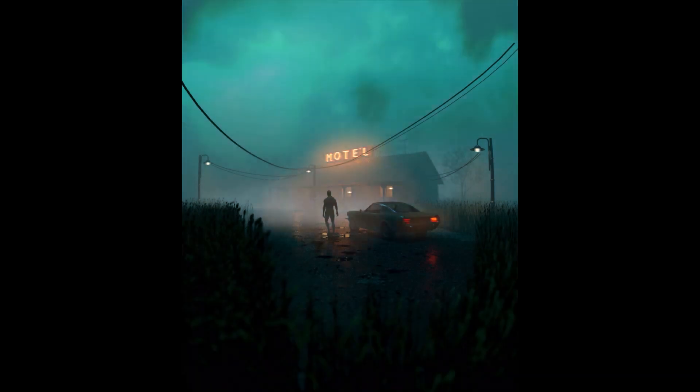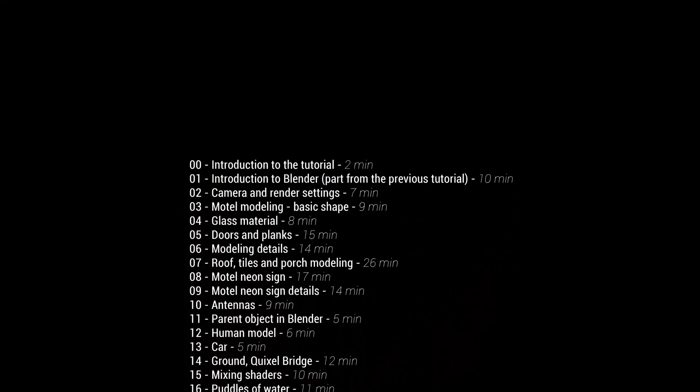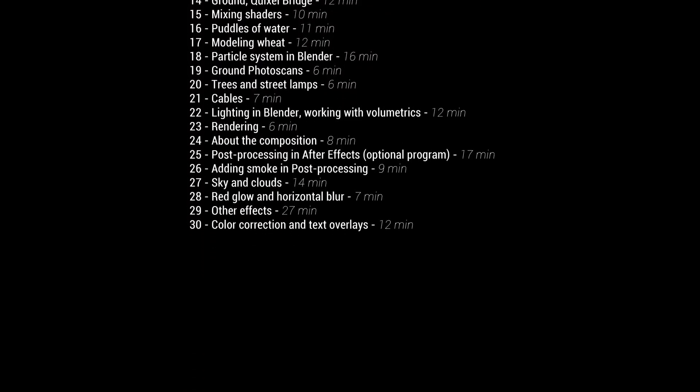If mastering these skills intrigues you, be sure to check out the series. The link is provided in the description below.